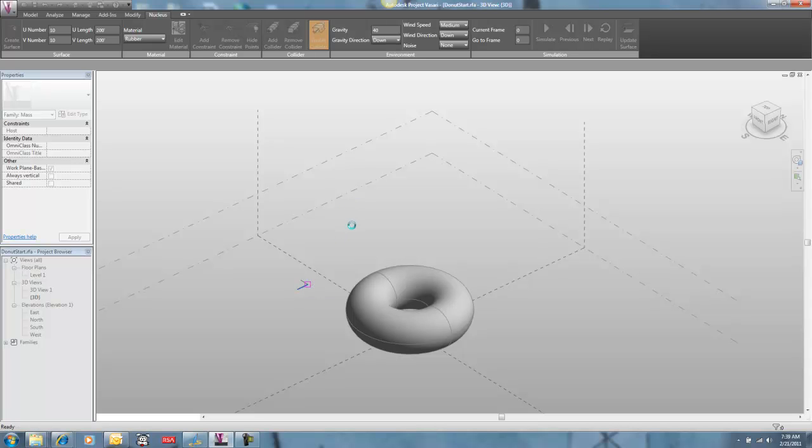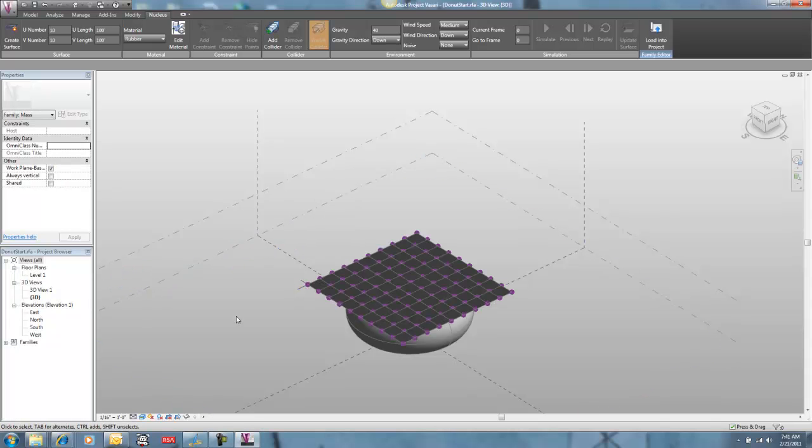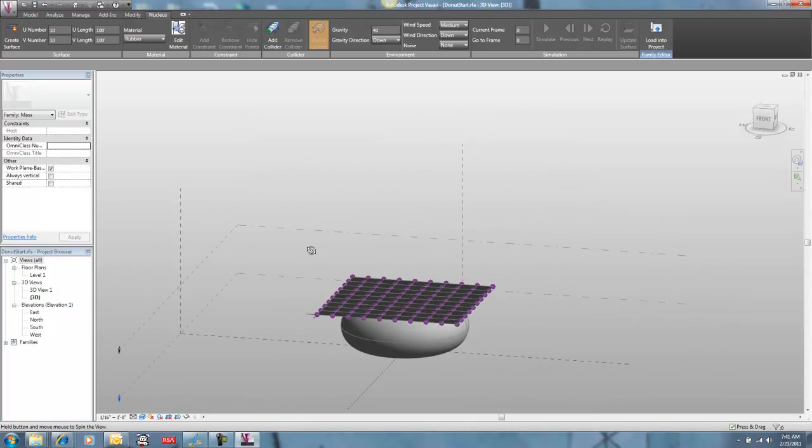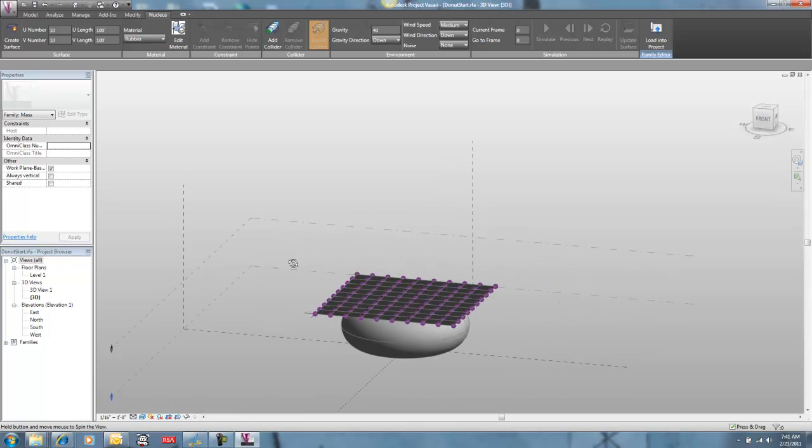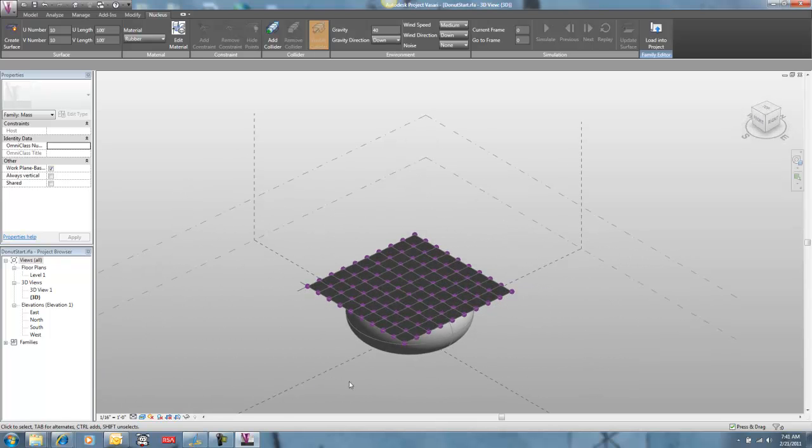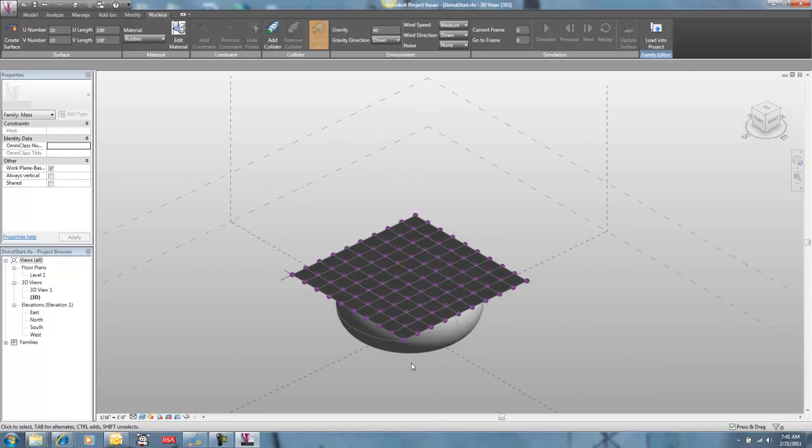I'm going to wait a second while this gets created. I'm just going to lay out that grid of the Nucleus element. So now I've got my surface. It's going to be draped over my torus, over my donut shape here.